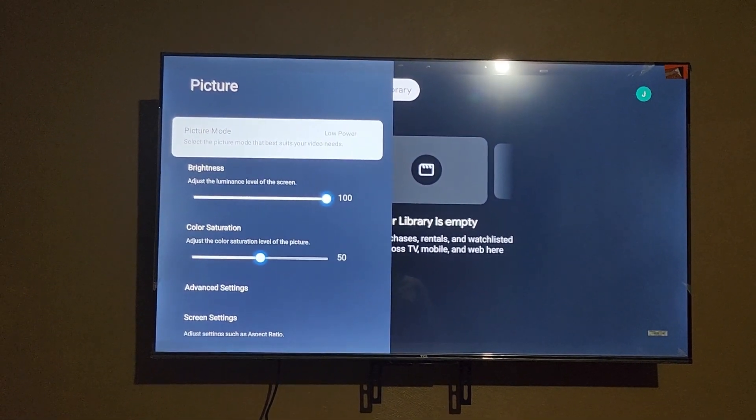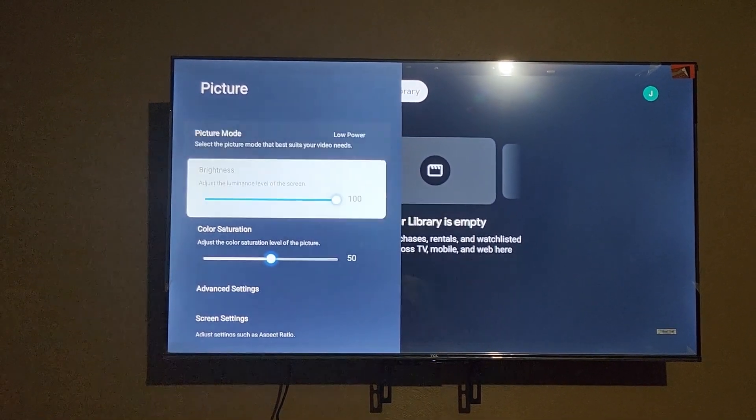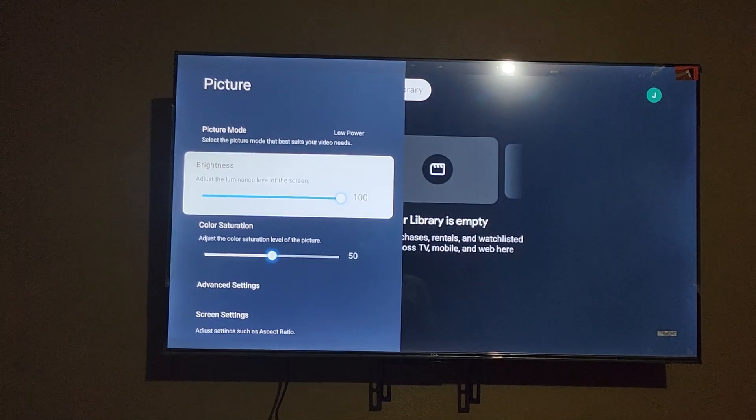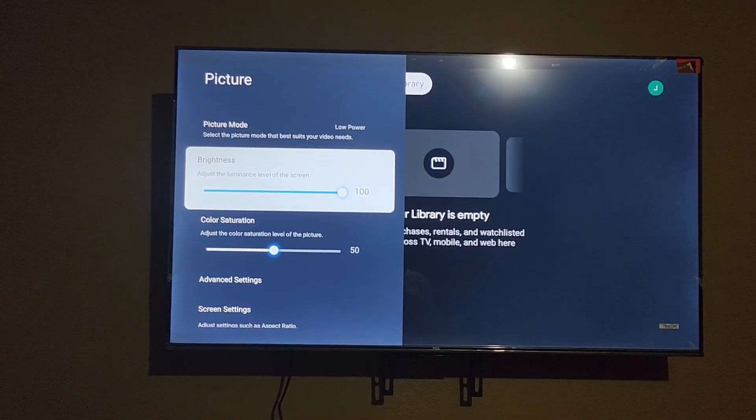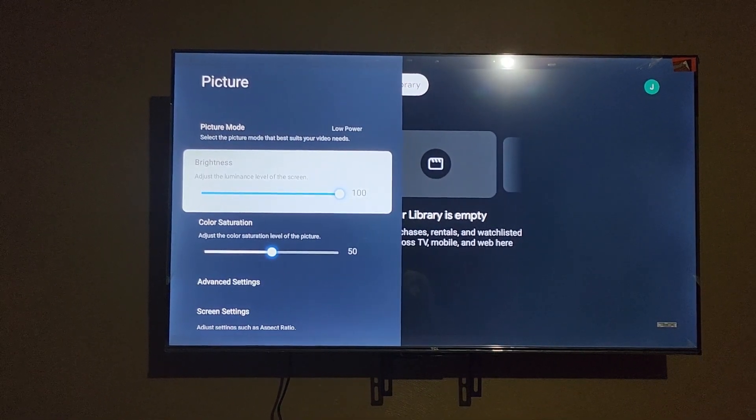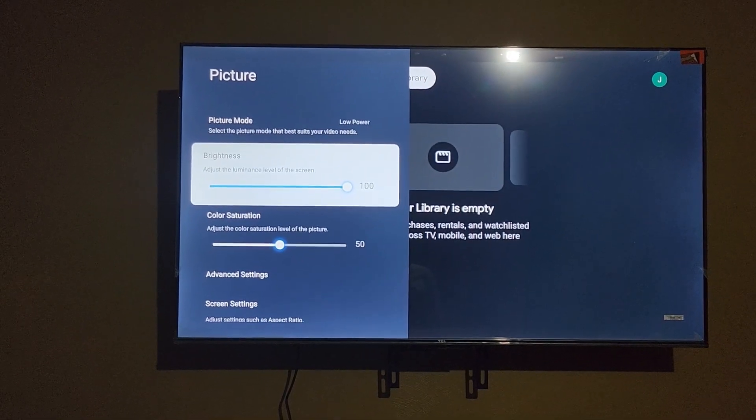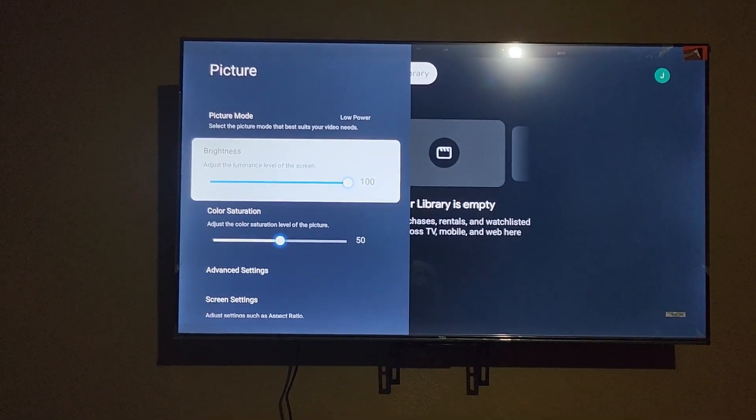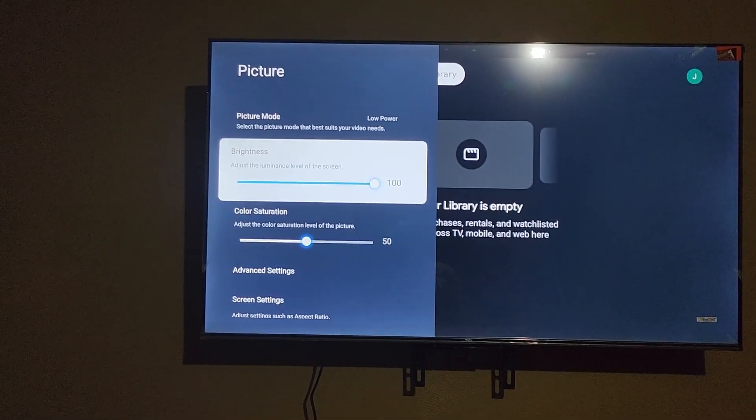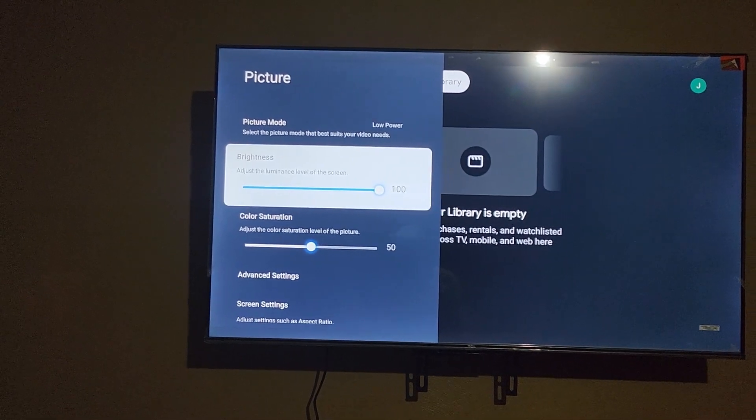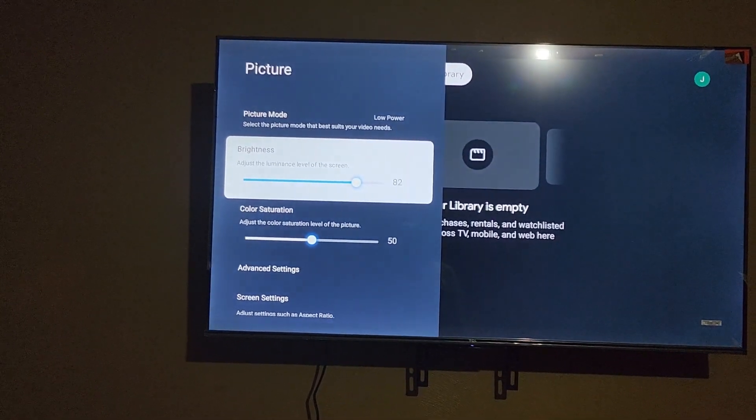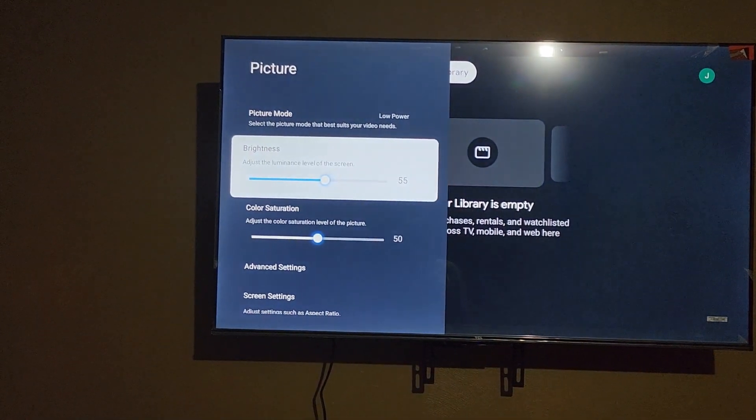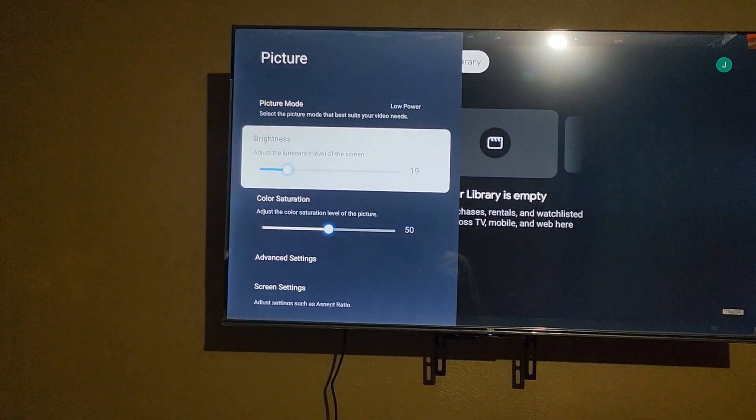As you can see, if you go down here where it says brightness, notice the brightness is at 100%. I can adjust the brightness based on what's happening. If I want, I can reduce the brightness to less than 100. As you can see, the lower, the darker the screen will get.